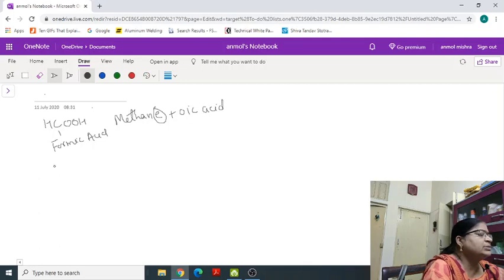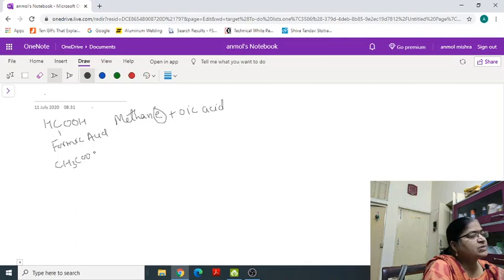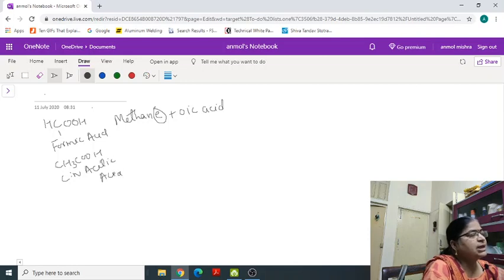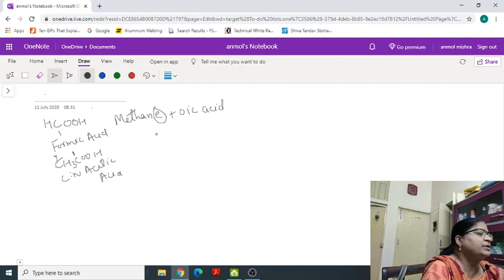Second member is common name acetic acid. And IUPAC name, carbon 1 and this is carbon 2. So it will be ethanoic acid.